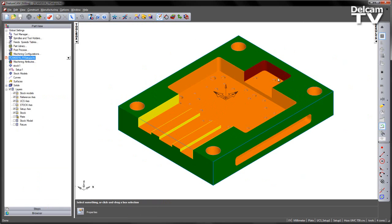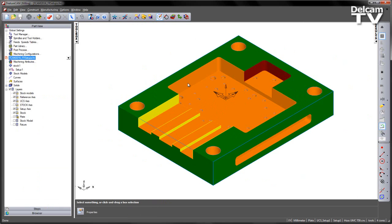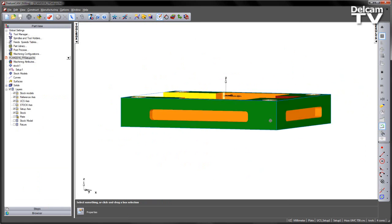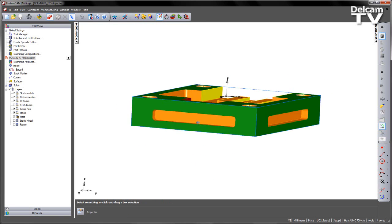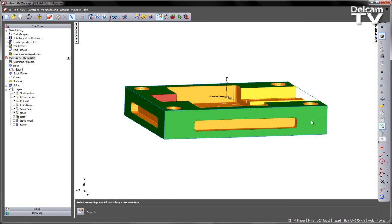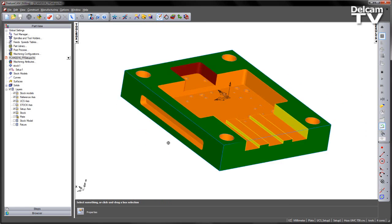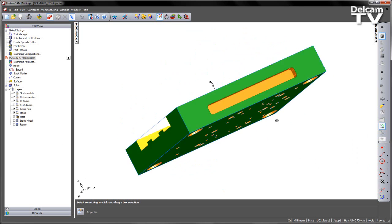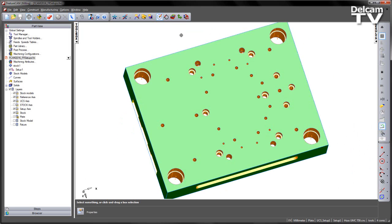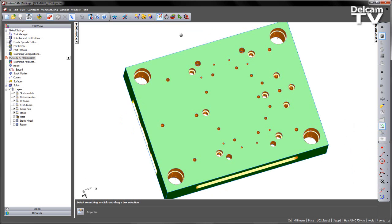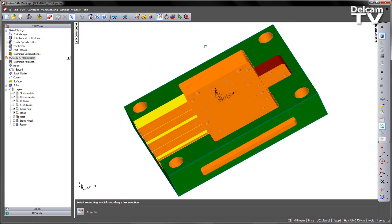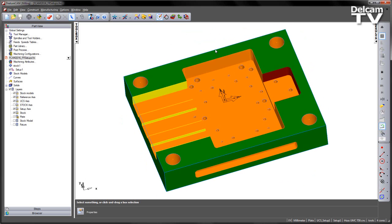In this particular example we've got a mould plate solid and we wish to program all of the features. Note we have a series of features on the top setup, but we also have a series of pockets positioned around the outside of the part. We also have a series of holes that have already been pre-programmed from the bottom and we're using that stock as the basis of the beginning of this component.